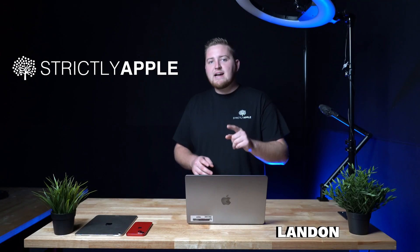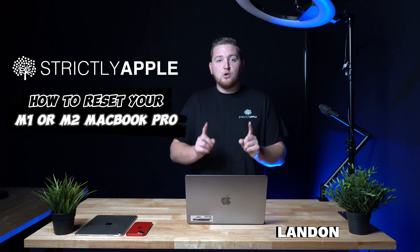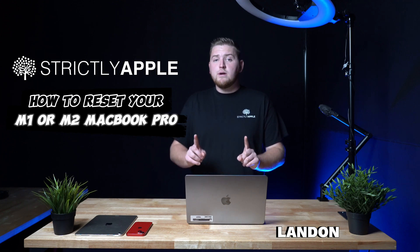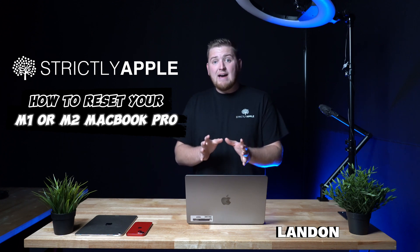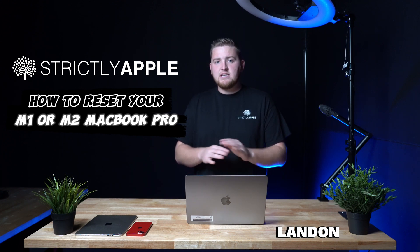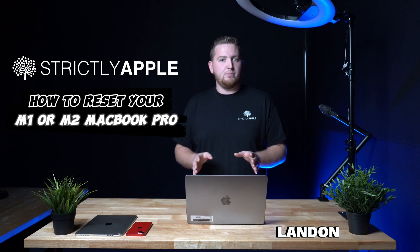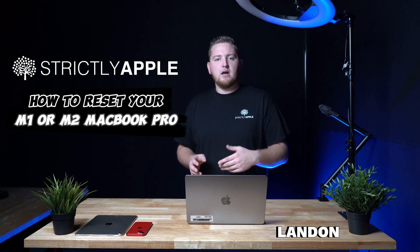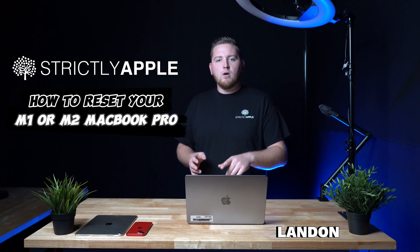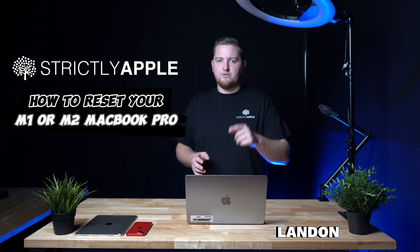Today we're going to be going over how to factory reset your M1 or M2 MacBook Pro. If you have an Intel device, this will not work on your computer. You'll have to go to our description below and we have a video on how to reset your device for you.